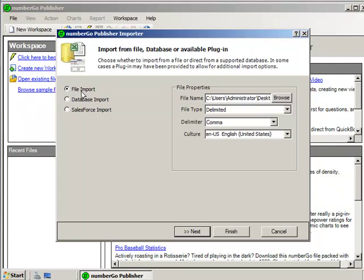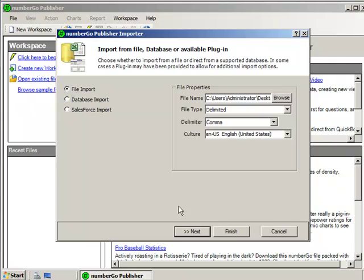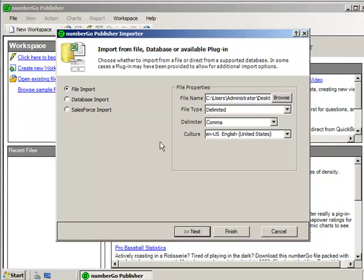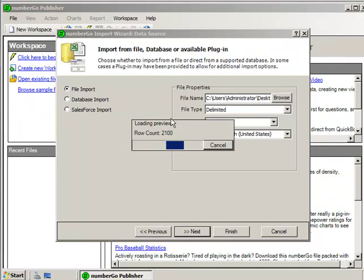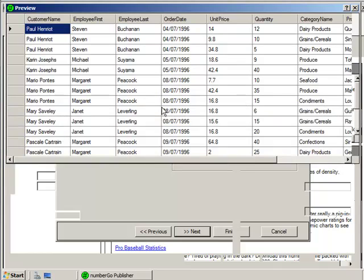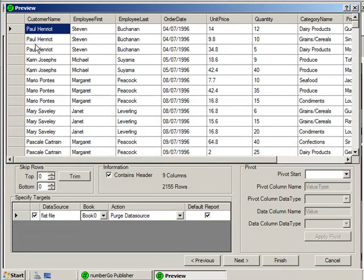All right. So it's pretty simple. It asks me what am I doing. I'm doing a file import. I have a delimited, comma-delimited file, which makes my, you know, as we all know, comma-delimited files are usable by thousands of applications just this easily. OK. So it's going to read through my file. There it shows me the data in my file, and I'm just going to hit Finish.